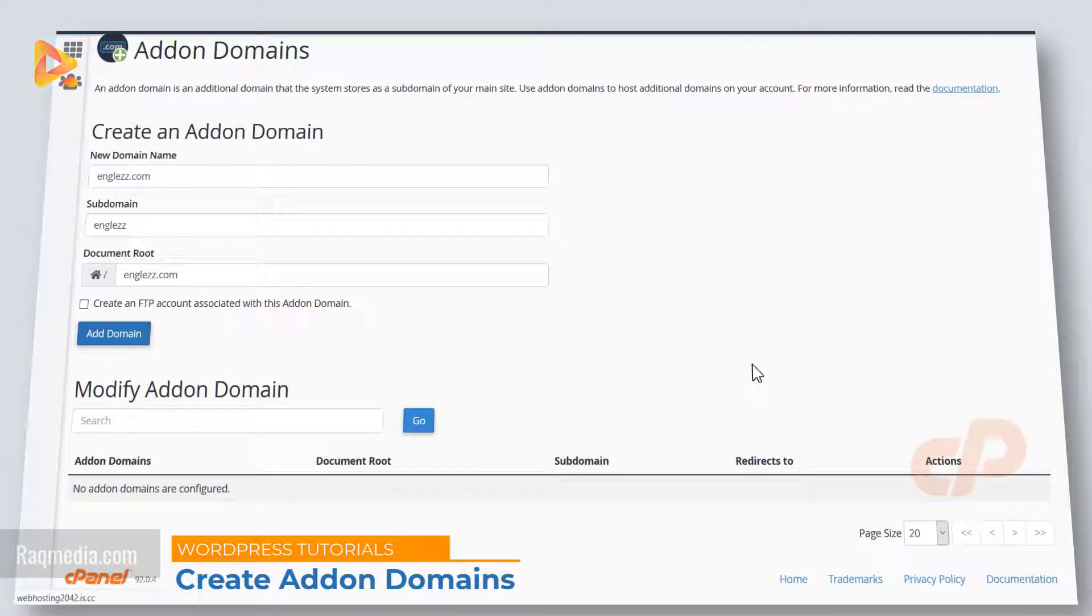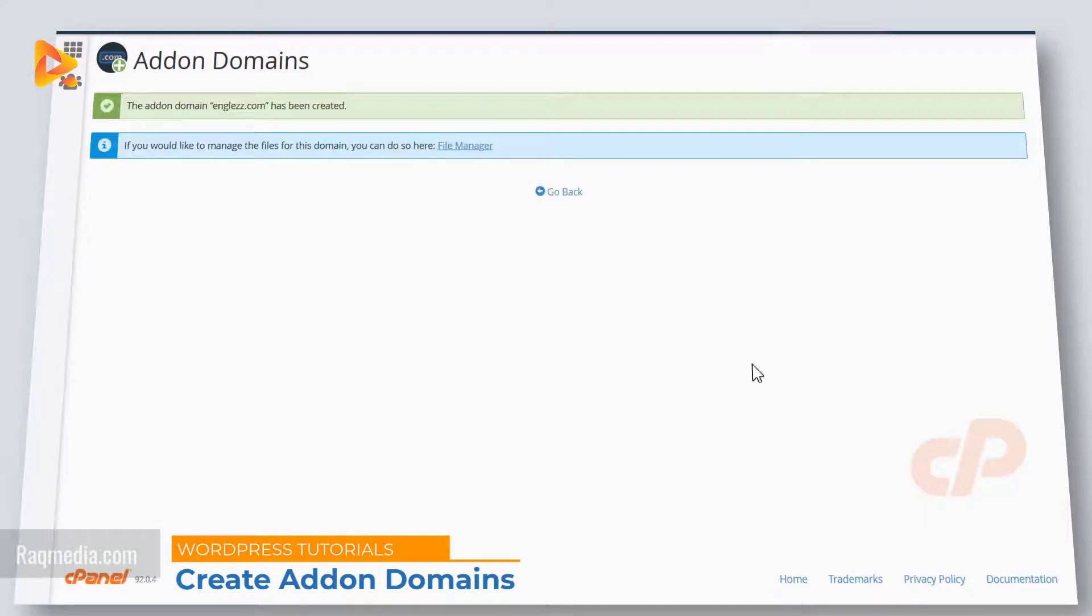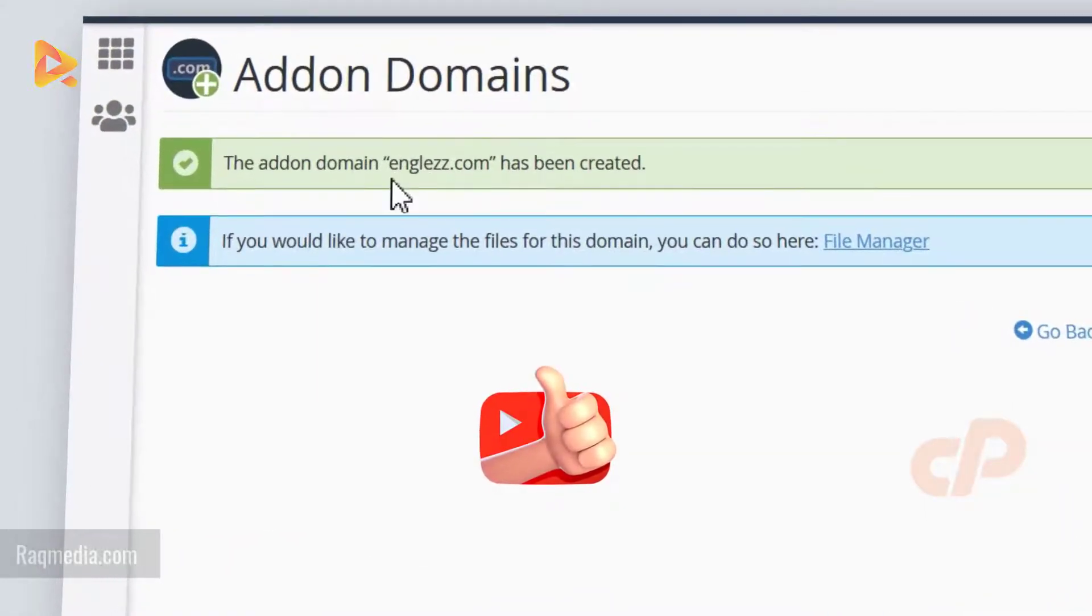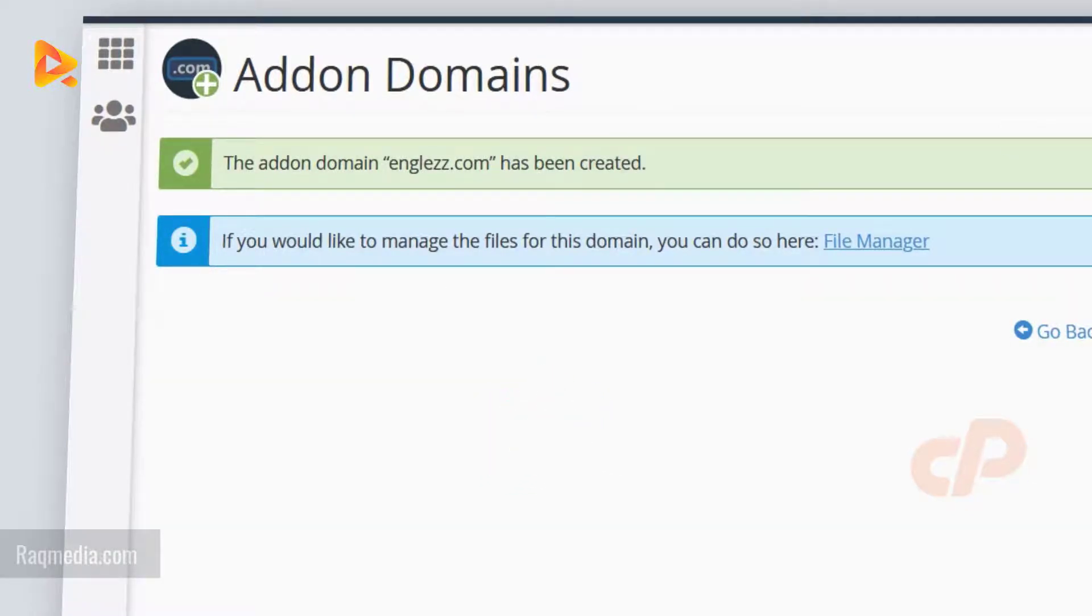Next we just hit add domain. And voila! The addon domain english.com has been created and your domain now has been created successfully.